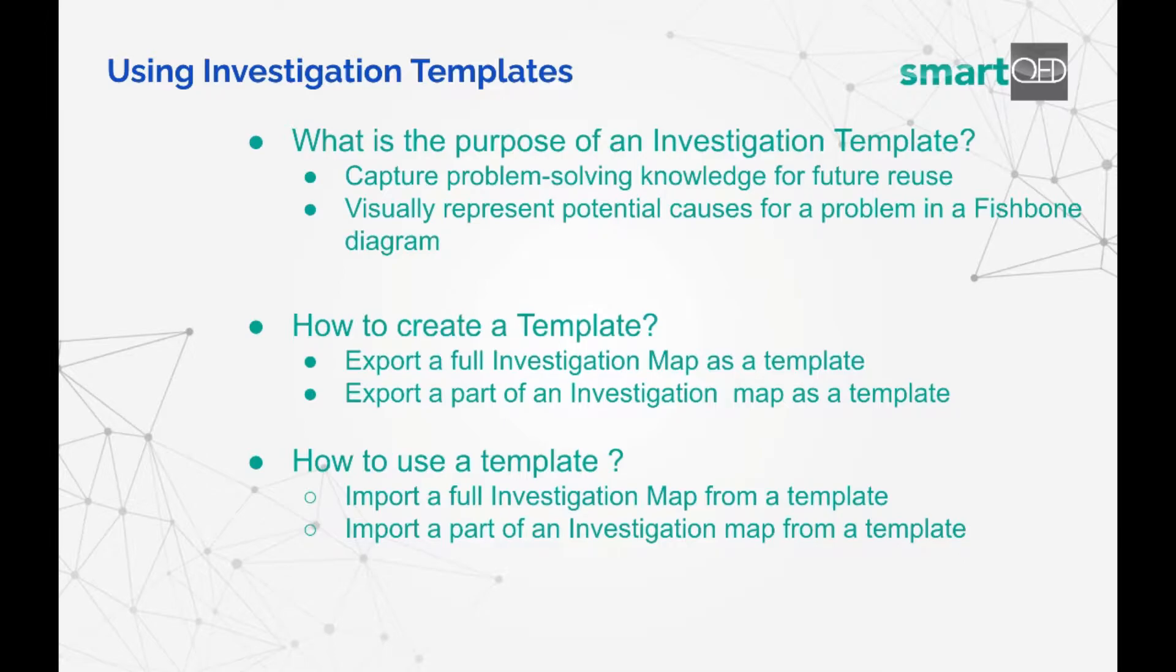Templates can be created by either exporting a full investigation map or just exporting a part of an investigation map, such as a sub-tree from a particular cause or sub-cause.